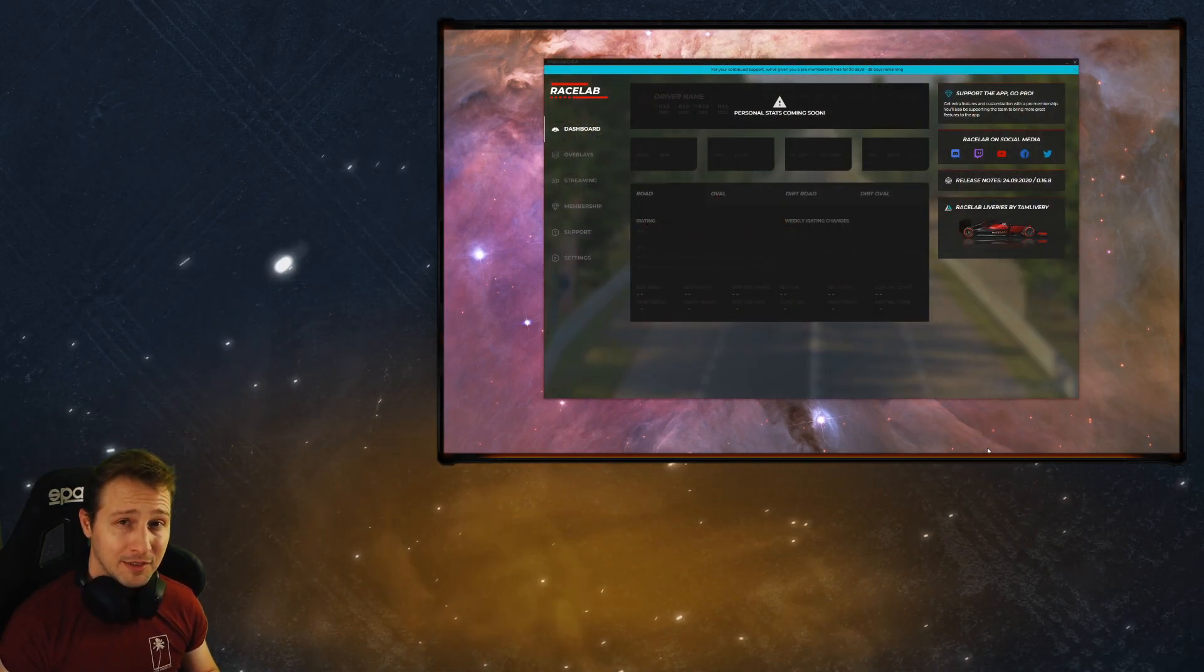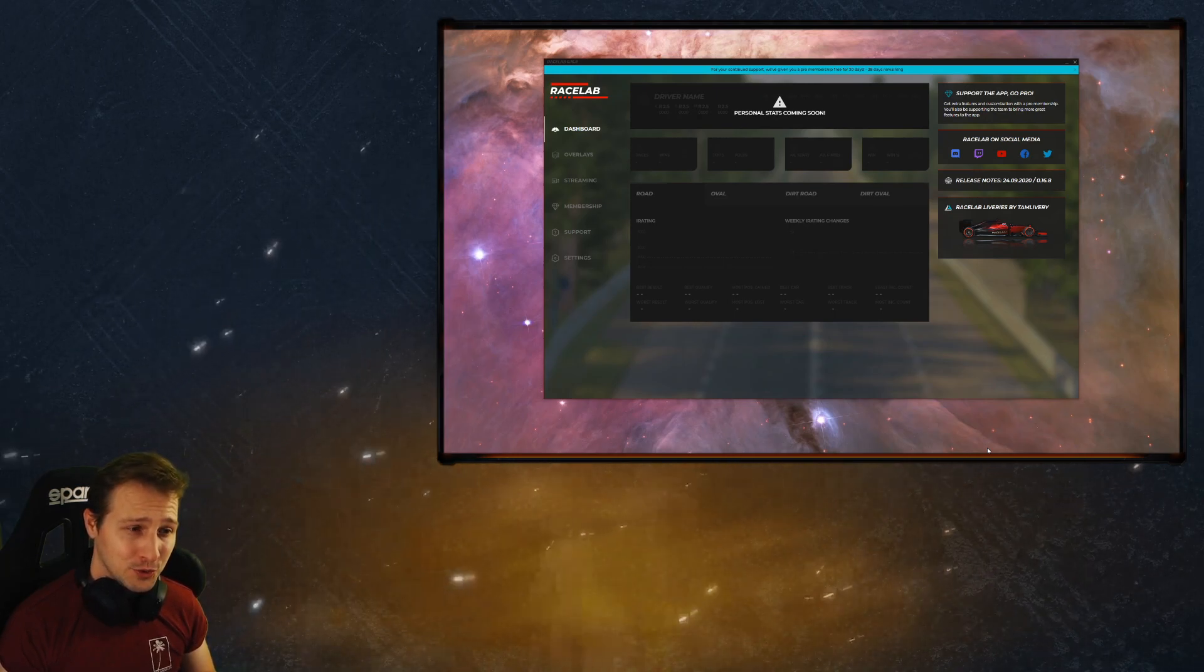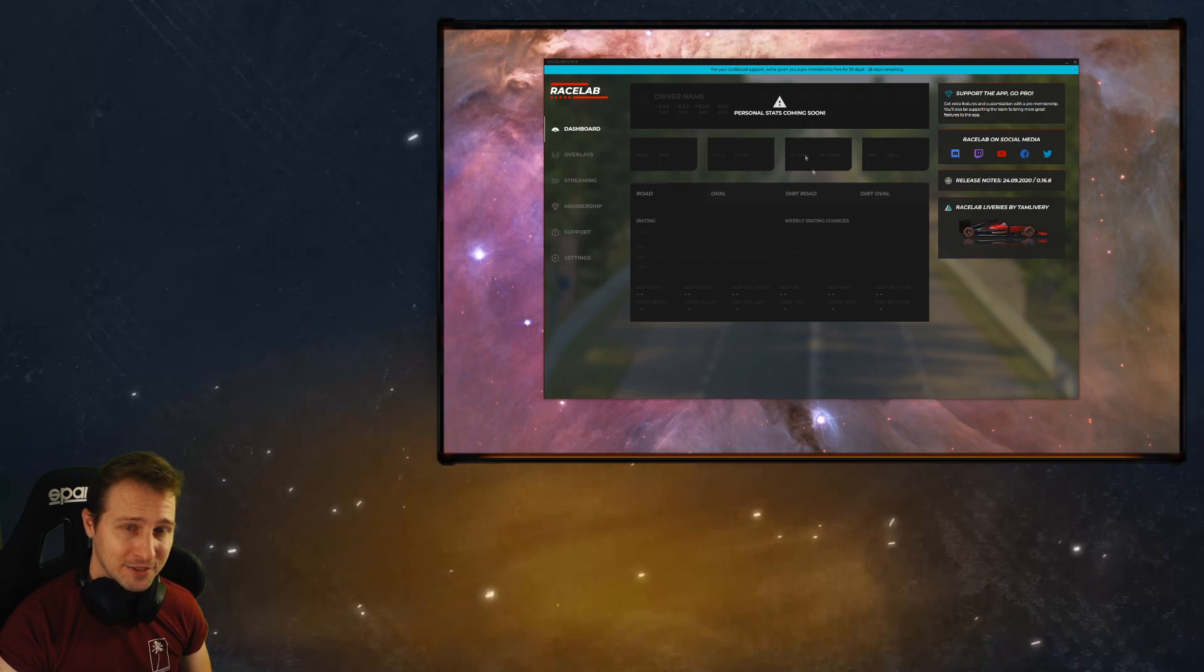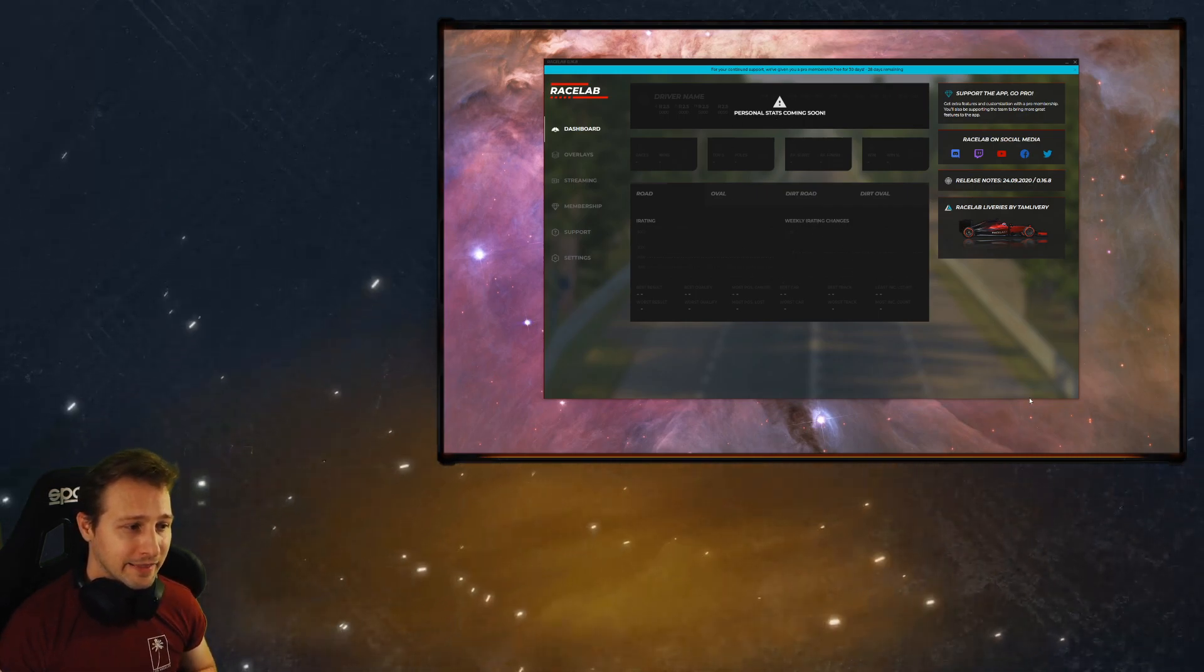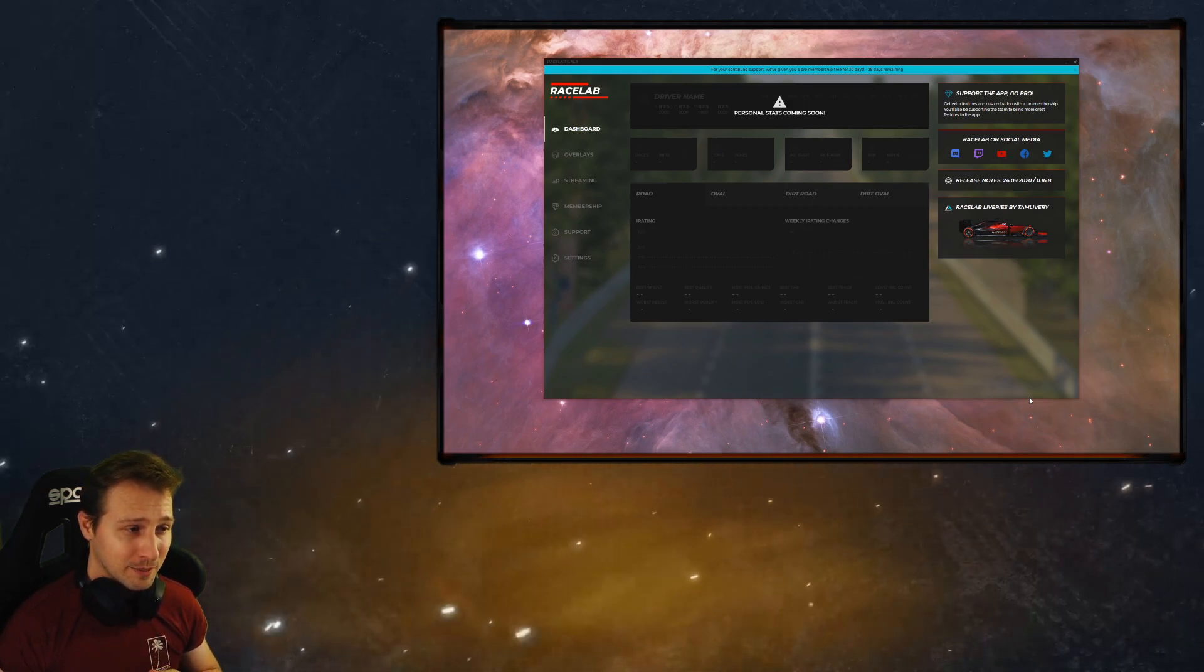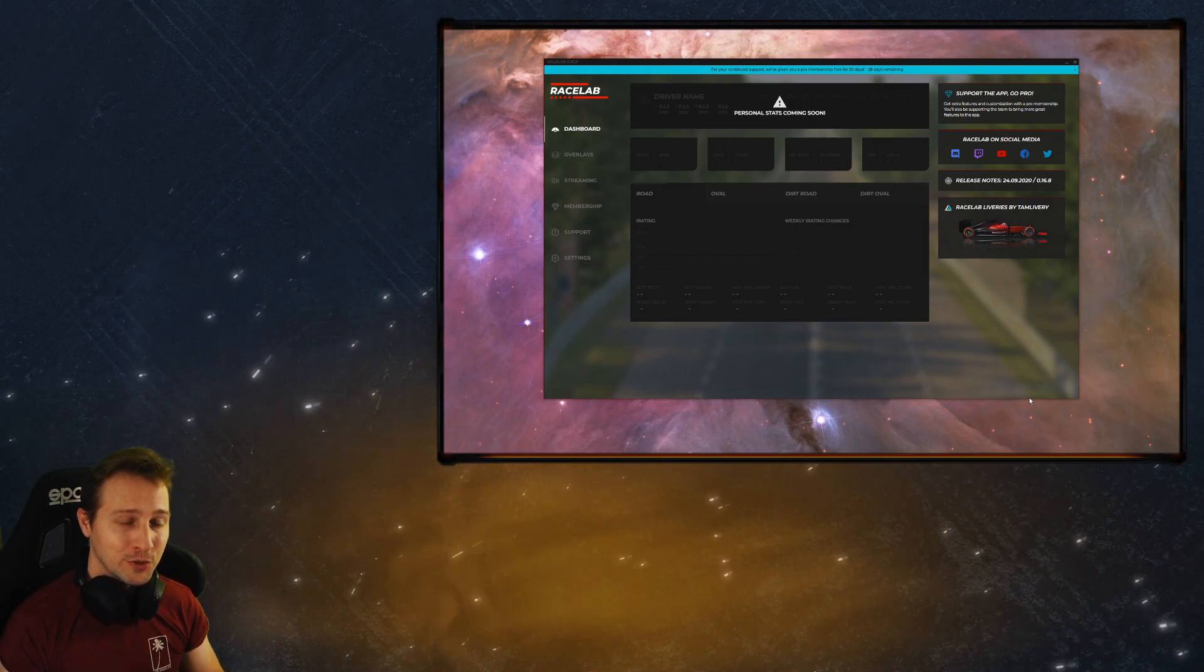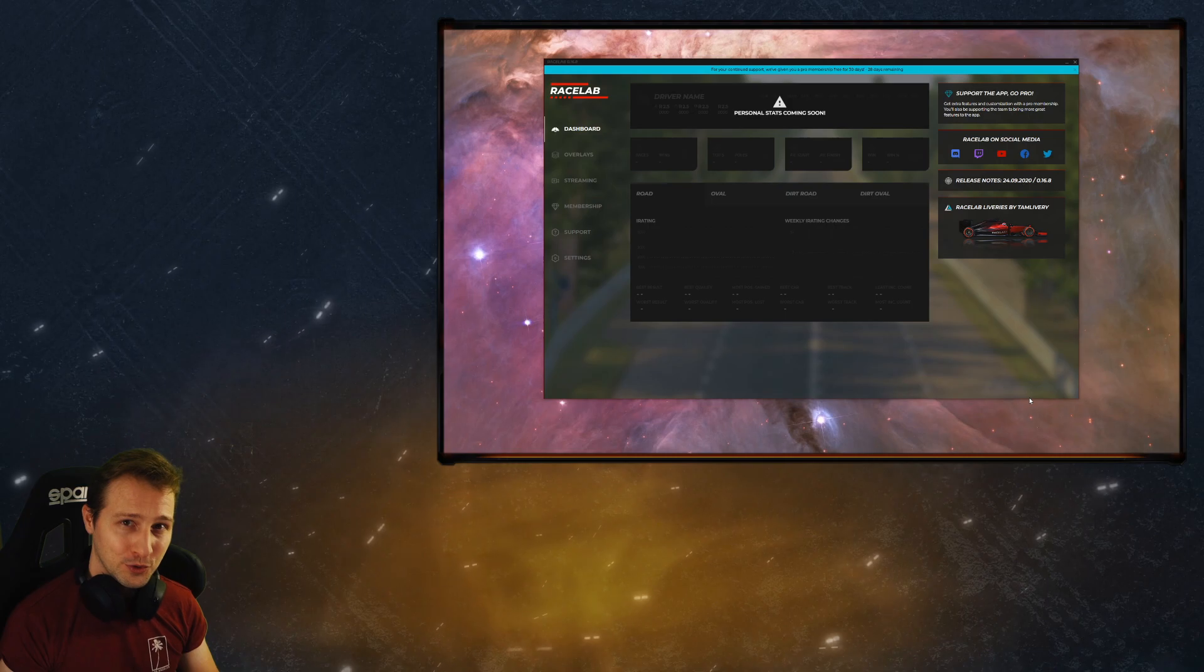Now this is already a very exciting page because what it's going to do is show your personal statistics. Now it's not enabled yet but the idea is that every time when you do races on iRacing we're gonna have some statistics on this page and I'm telling you it's going to be a really exciting thing to use.